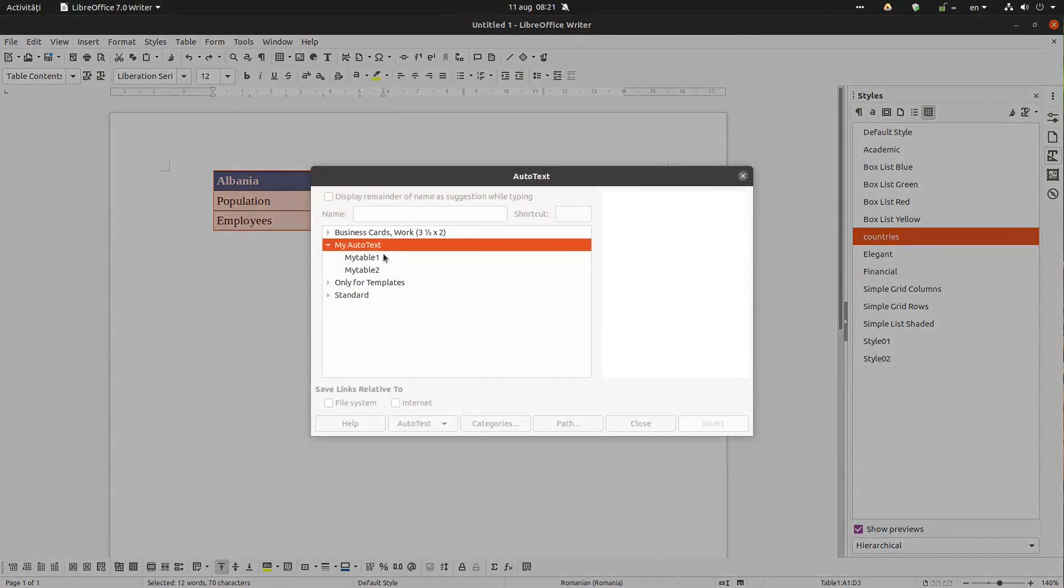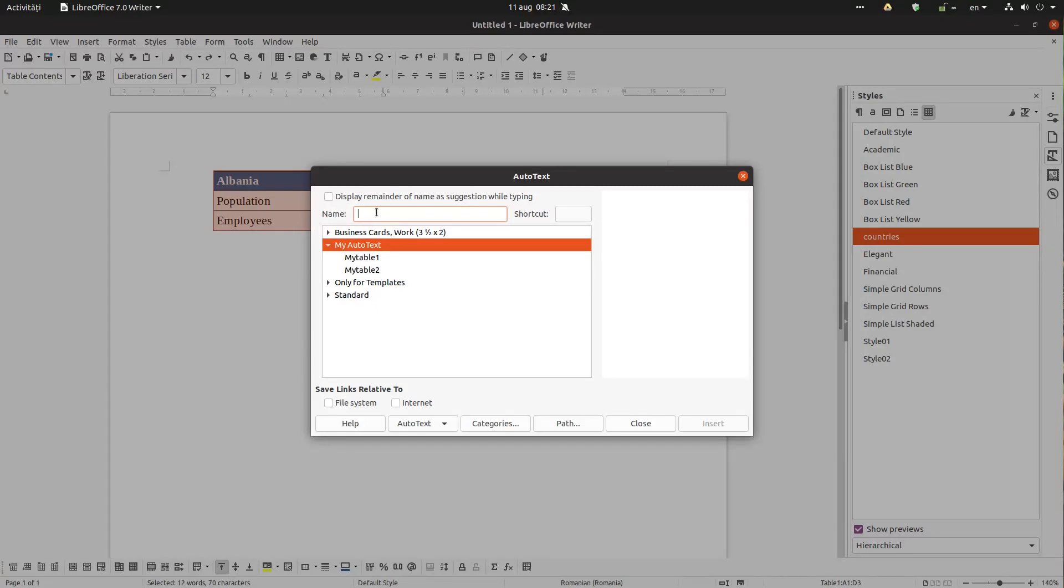So we go here and give it a name. Let's name it countries table. We want a shortcut: countries table CT.